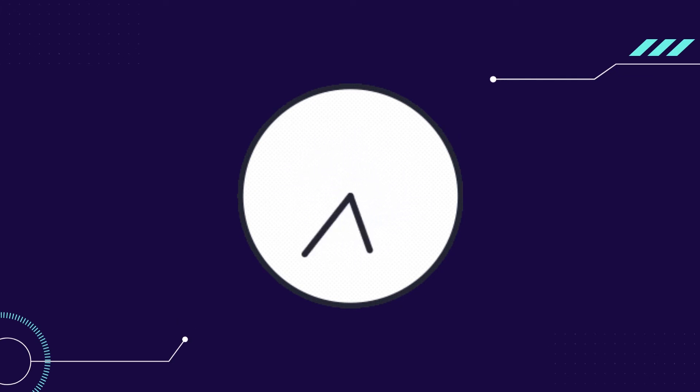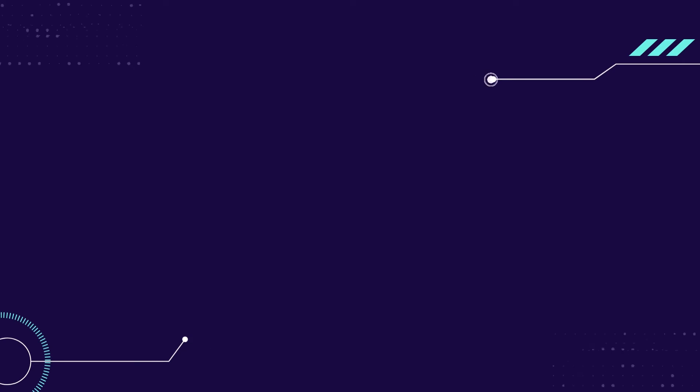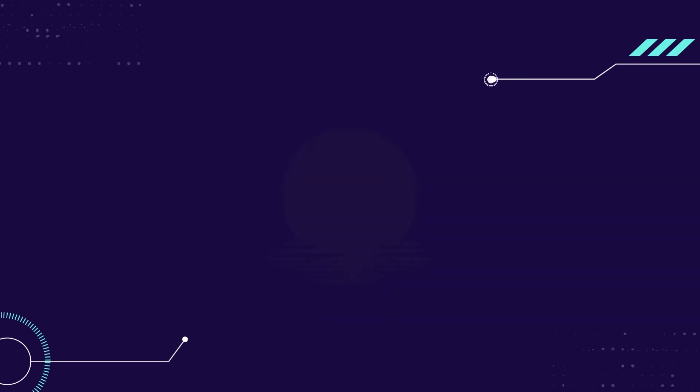You will hit plenty of dead ends. Feel free to pivot, change what you're doing completely, or try to do something completely different.